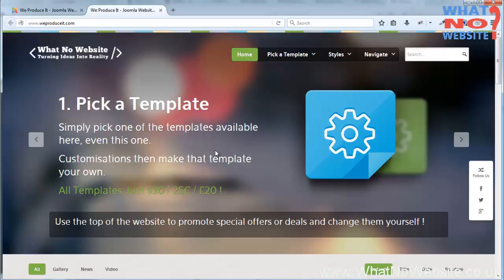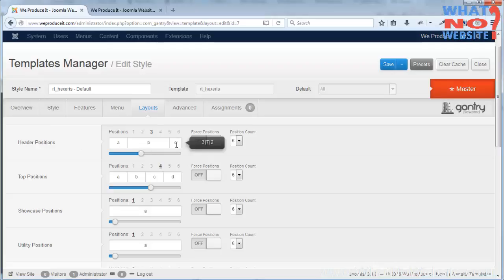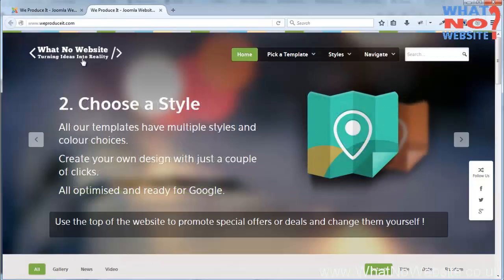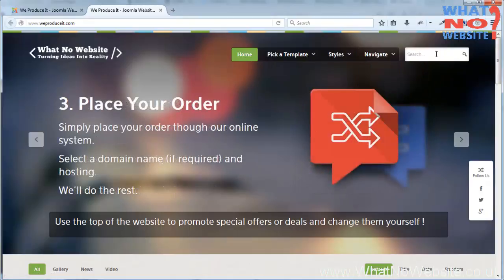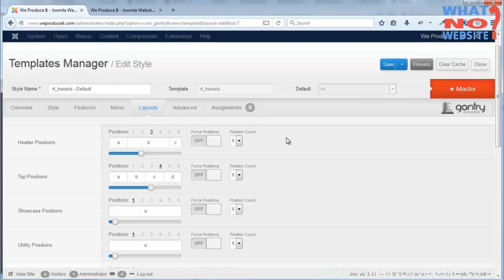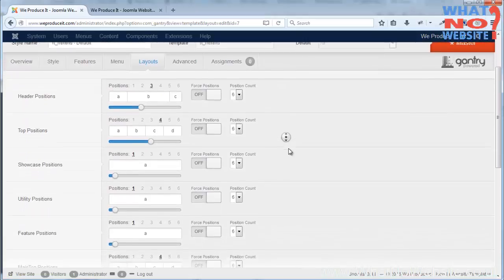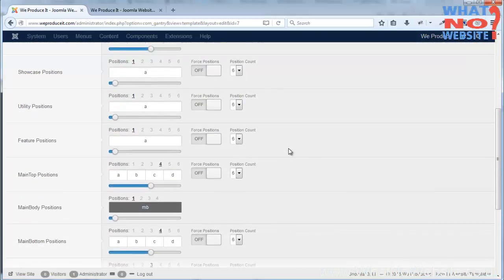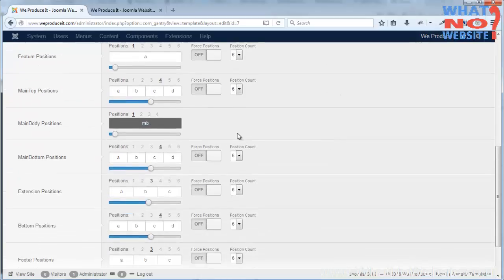This is the showcase here and it takes up the entire width of the page. This is the header and as you can see here I've elected to have three positions, one three columns wide, one seven and one two. So the first position takes the logo, the second position takes the menu, and the final position the search option. And that's the same all the way down, so we can have as many columns as we want for feature, for the main top.